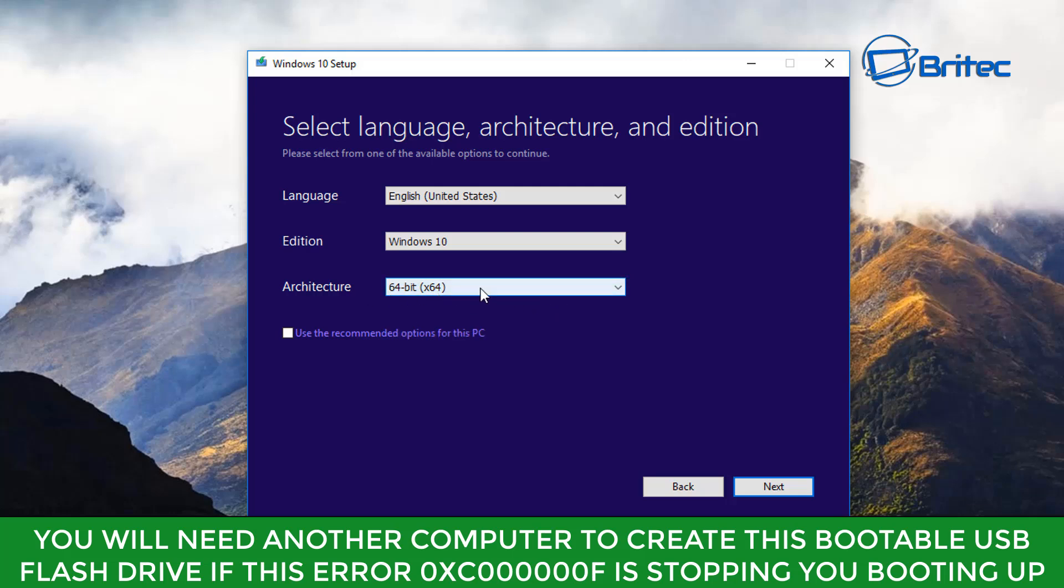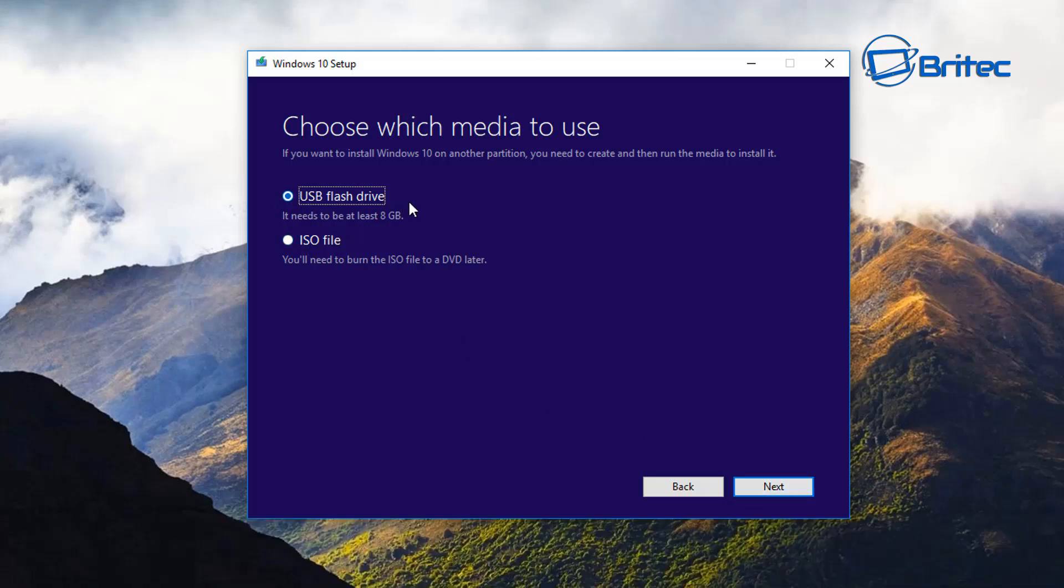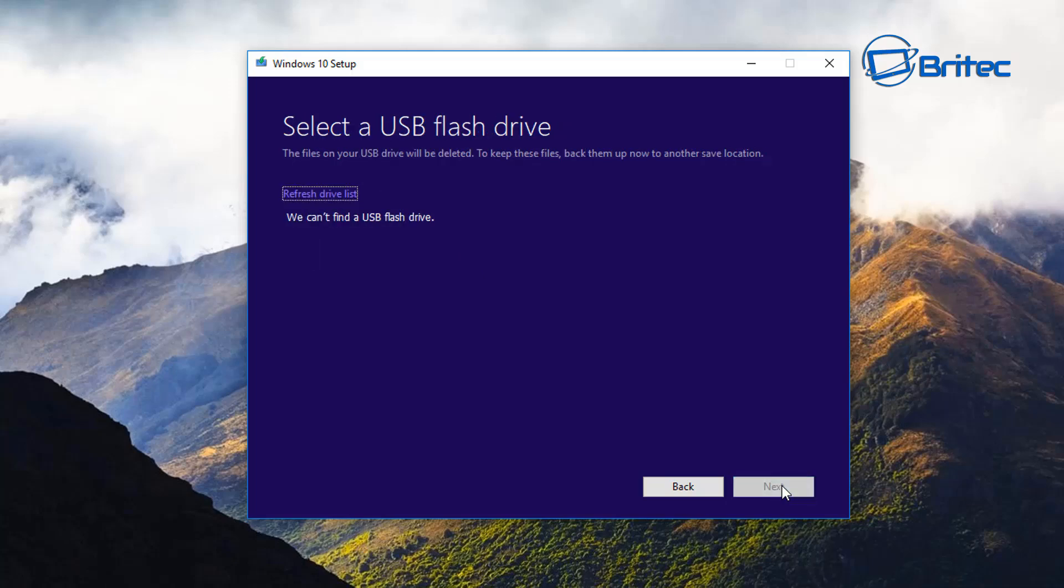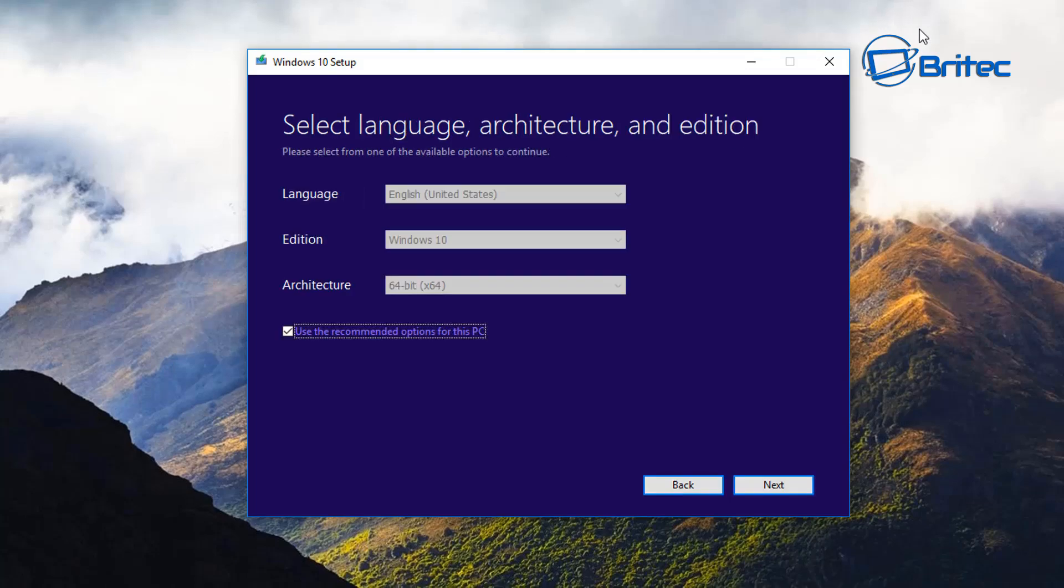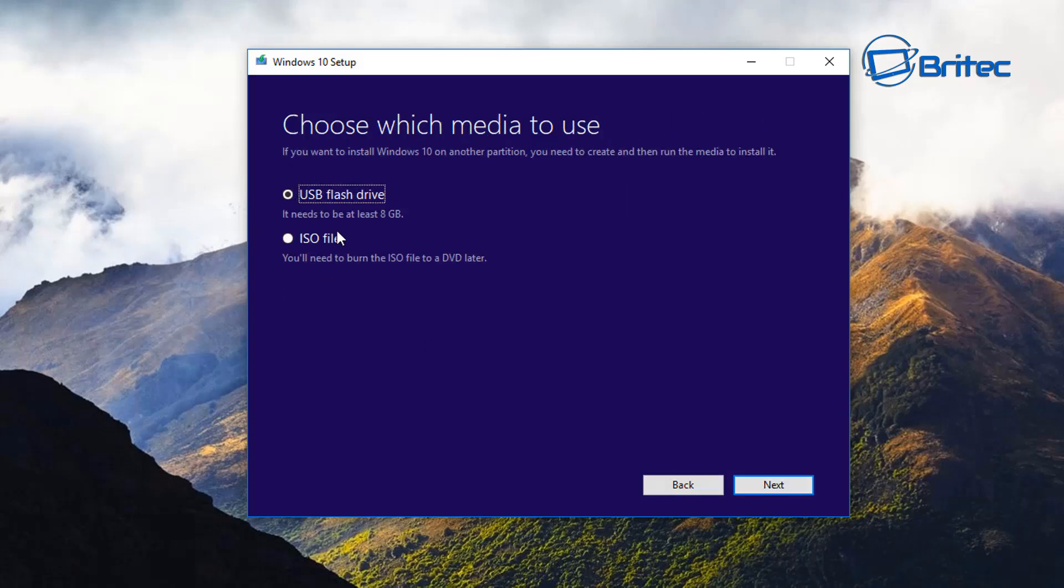We're just going to go ahead and go next. USB flash drive, click next. It says it can't find the USB flash drive, let me just refresh. I'm just going to click on this here and remove this tick. You can leave this on if it's the same identical computer. I'm going to go next and we're going to choose USB flash drive. I've already got mine plugged into the computer.